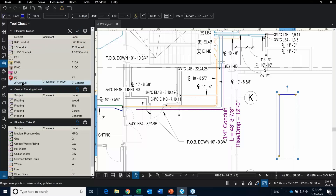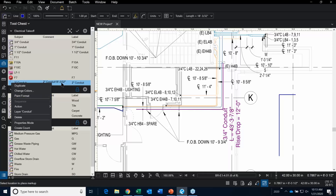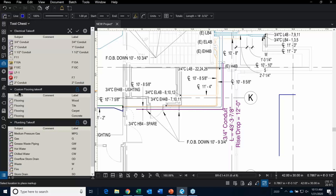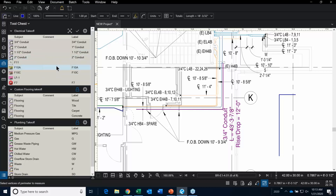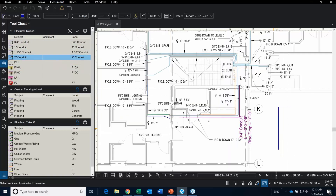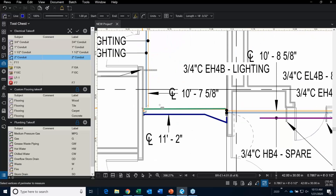You can see it's been added into the electrical takeoff. Right-clicking on it, you can see it's in Properties Mode or Drawing Mode — I want to put it in Properties Mode. Notice how the icon changes. Now I can go back in, take the two-inch tool, and start adding in my takeoff.